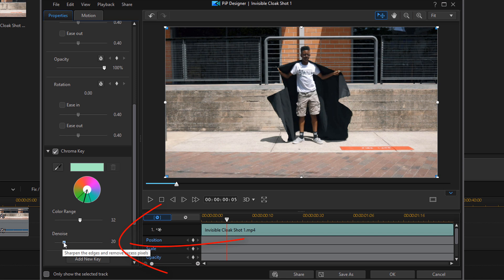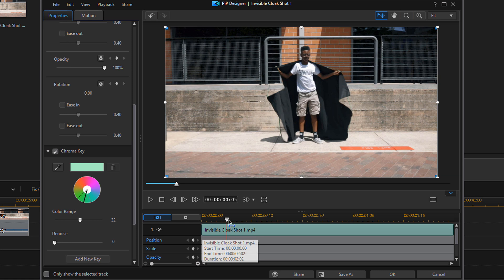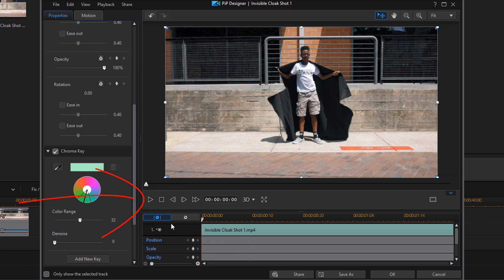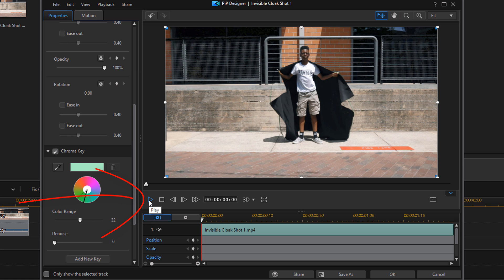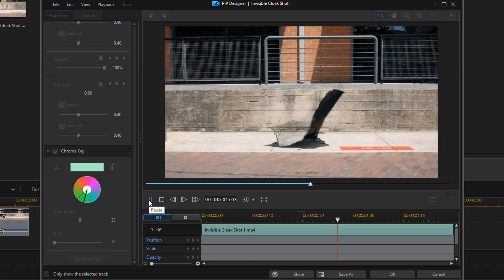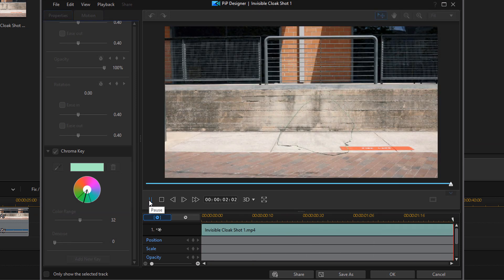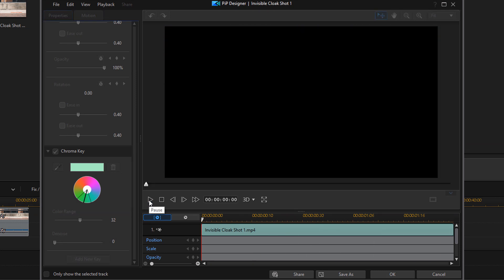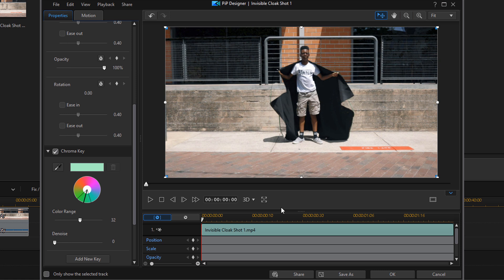On this one, let's move the denoise down. Let's move the denoise down to zero. I think that'll work right there. And now let's play this back to see what it looks like. It looks pretty good right there.